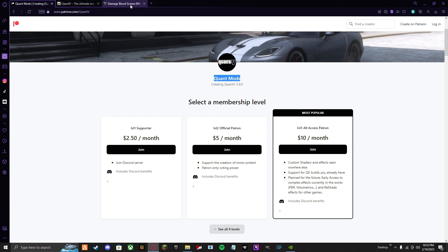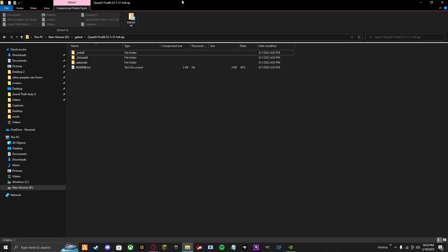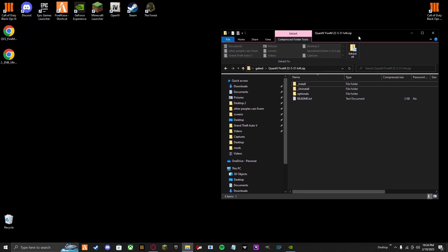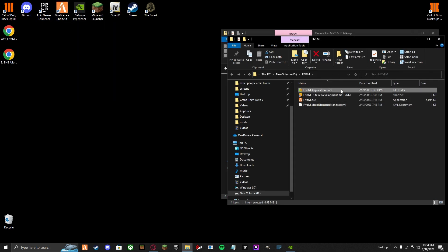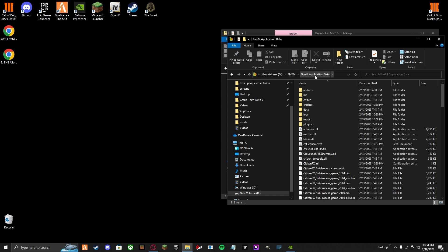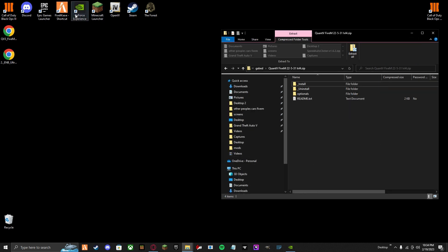So what you're going to do — you'll get this file and stuff. Open up the QuantV file. You want to open up your Open File Location for future use. Go to File, 5M Application Data, Mods, and then right there.